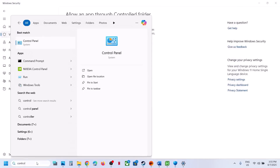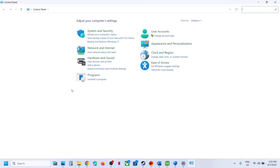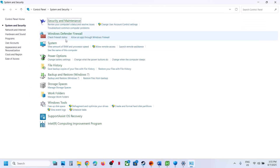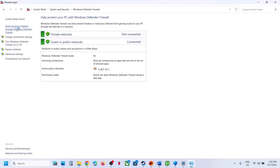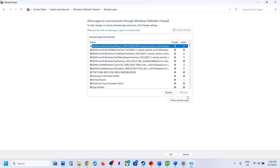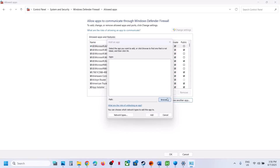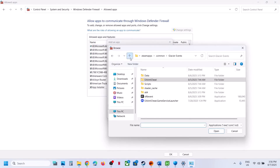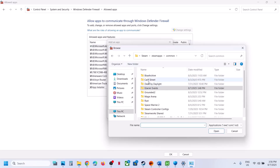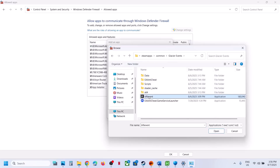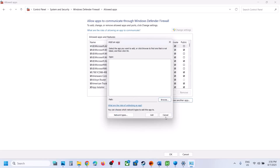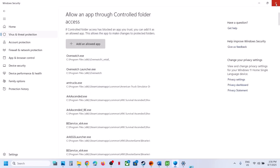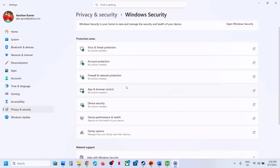Next, open Control Panel, go to System and Security, Windows Defender Firewall, click Allow an App or Feature Through Windows Defender Firewall, click Change Settings, Allow Another App, Browse, and add all the game EXE files from the game folder. Once everything is added, launch the game. If still not working, follow the next step.